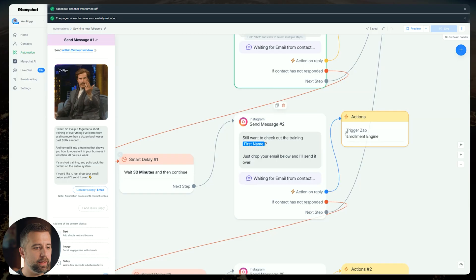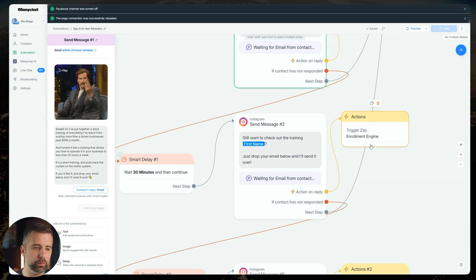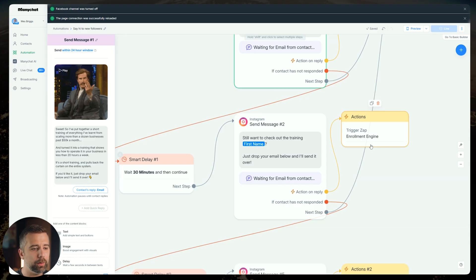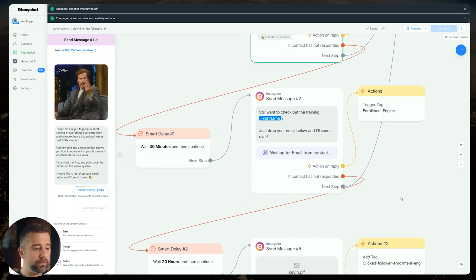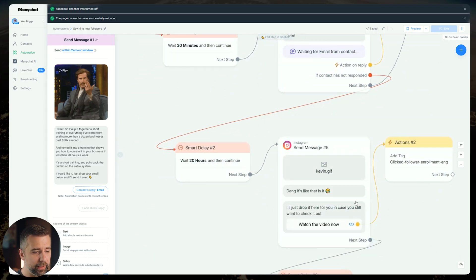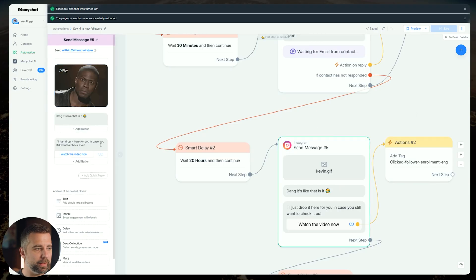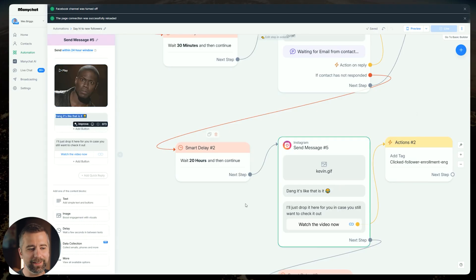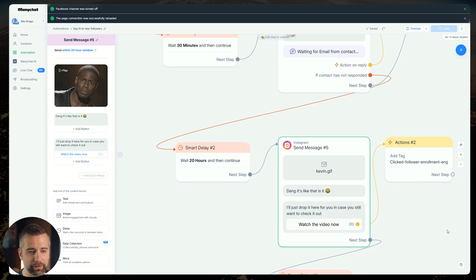We asked them for their email, then we zap it over which that zap is going to send them the email to whatever the thing is that they just requested your guide, your webinar, your VSL, low ticket program, whatever it is that you're doing. That's now handled on the automation side. If they don't respond again, I like to send them this little Kevin Hart meme. And then I say, dang, it's like that, is it? I'm just going to drop it for you here, just in case you still want to check it out. And then I just give them the link.